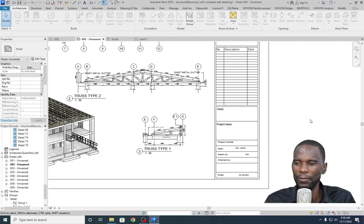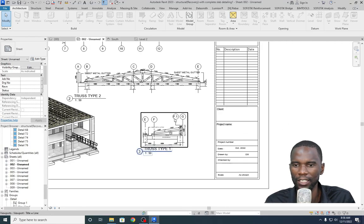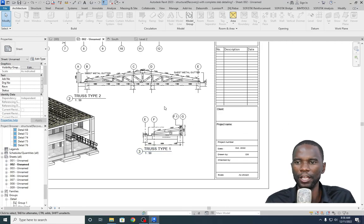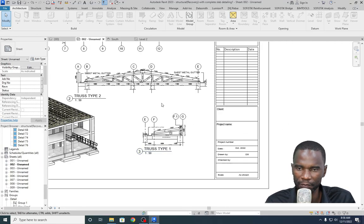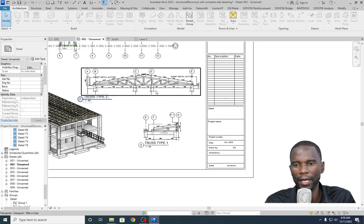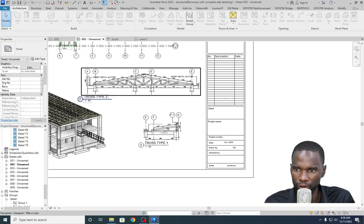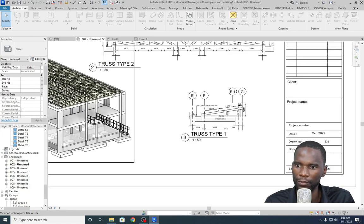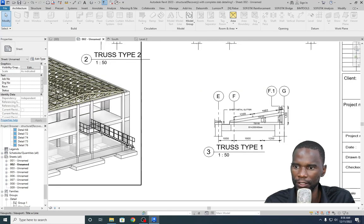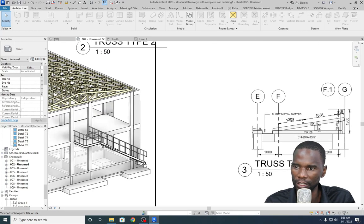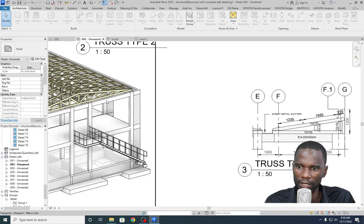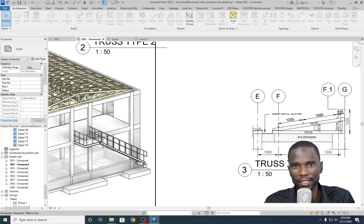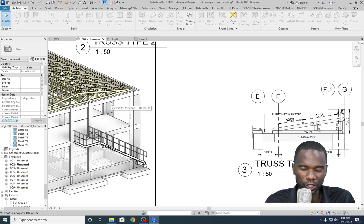Hello my viewers, I want to welcome you to this exciting lesson in Revit. In this lesson, we are going to model and detail a truss. You can see from this model that I have the trusses modeled and copied all along like that because they are similar trusses.